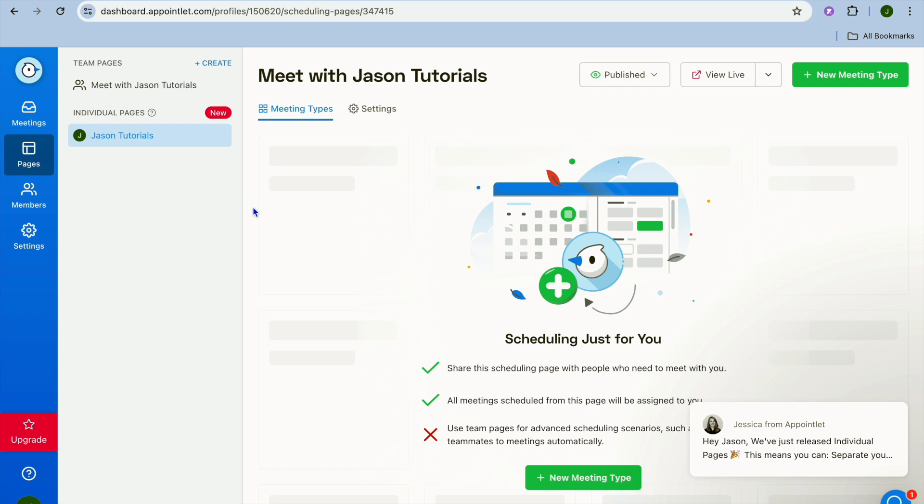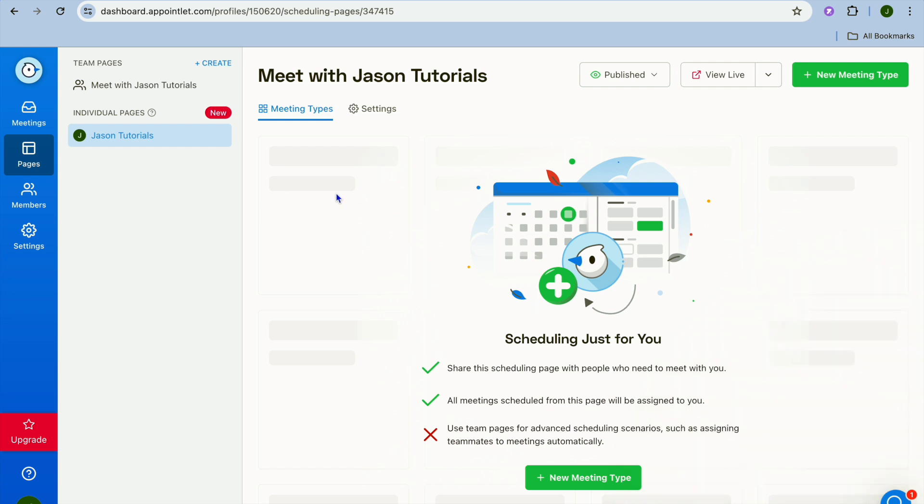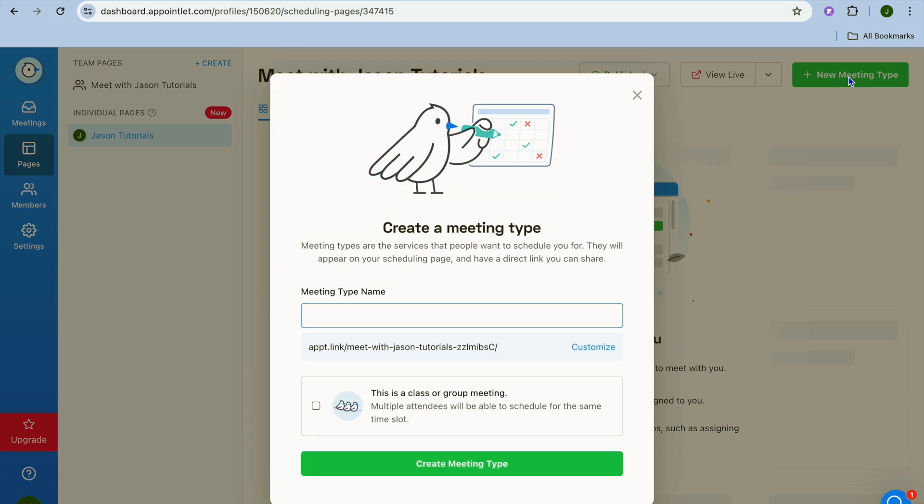After you have tapped on pages you'll be redirected to this page and at the moment you can see scheduling just for you. Once on this page what I want you to do next is go over to the top right hand corner and you are going to tap on new meeting type.